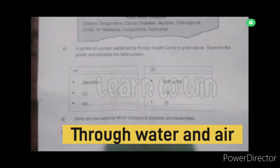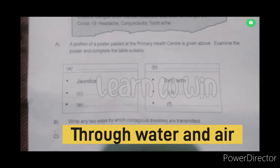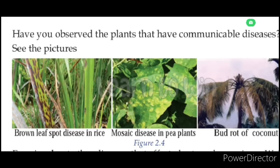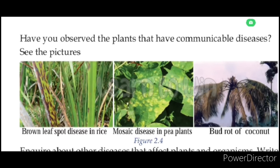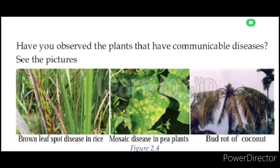Write any two ways by which contagious diseases are spread: air-borne, water-borne, soil, water spread. Write the name of any two contagious diseases affecting plants: brown leaves, pore disease in rice, mosaic disease in peep plants, bud rot of coconut.